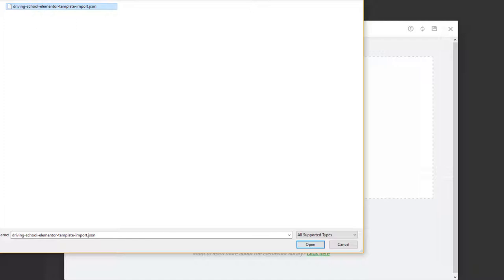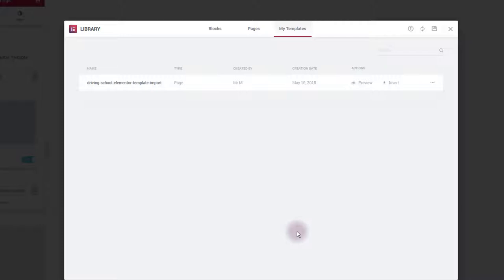Navigate to files you downloaded and then select driving school Elementor template import JSON file. Click on it and then click open button. In a moment you'll see driving school template added in this list here, and what you want to do next is to click on the insert button.